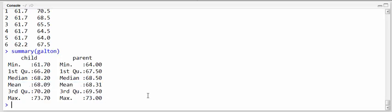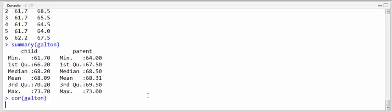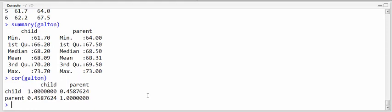If we want the correlation we can just do cor Galton. And that gives down the main diagonal the 1 and then in the off diagonal the correlation between the child and the parent.